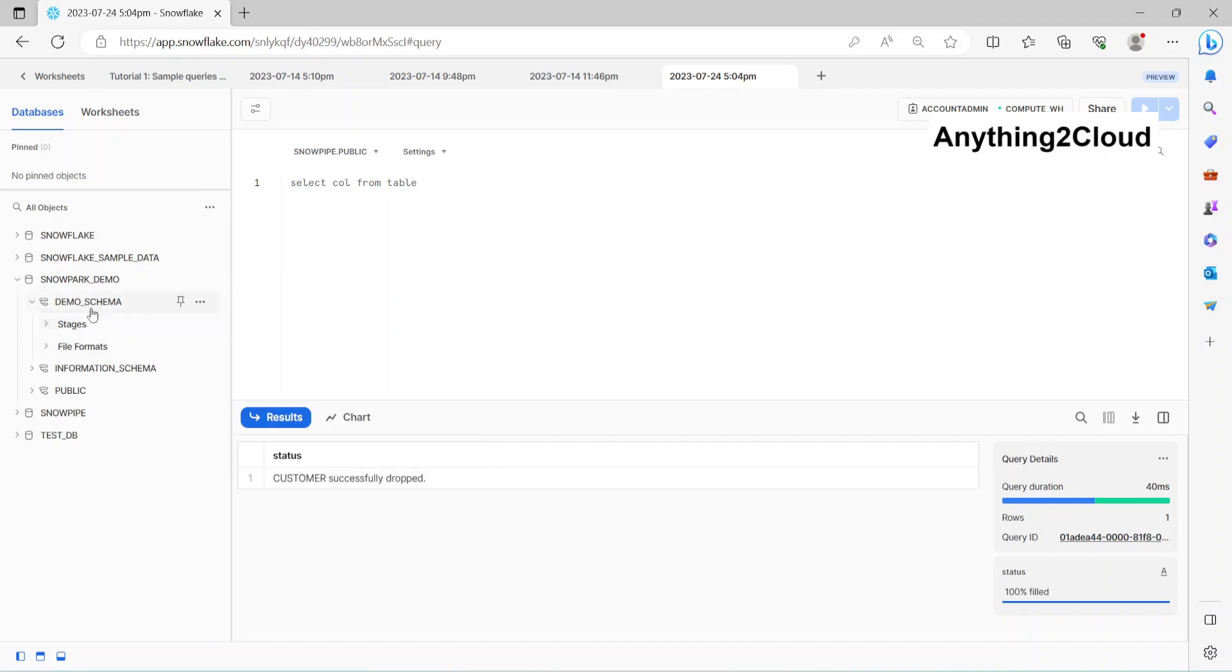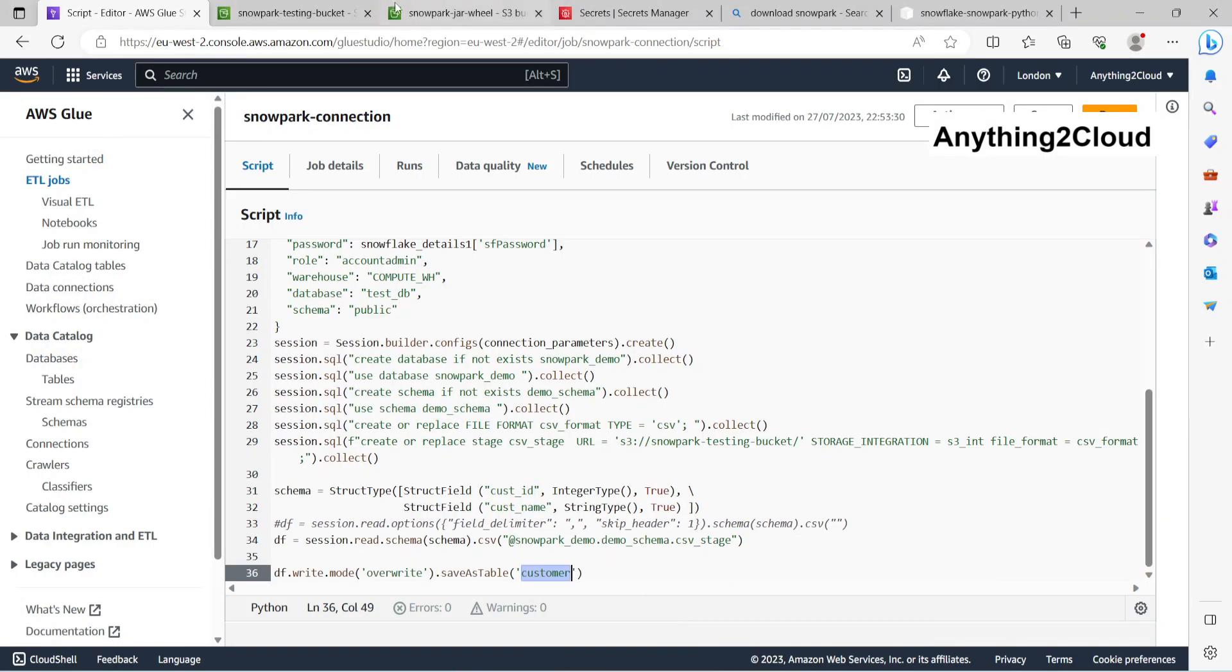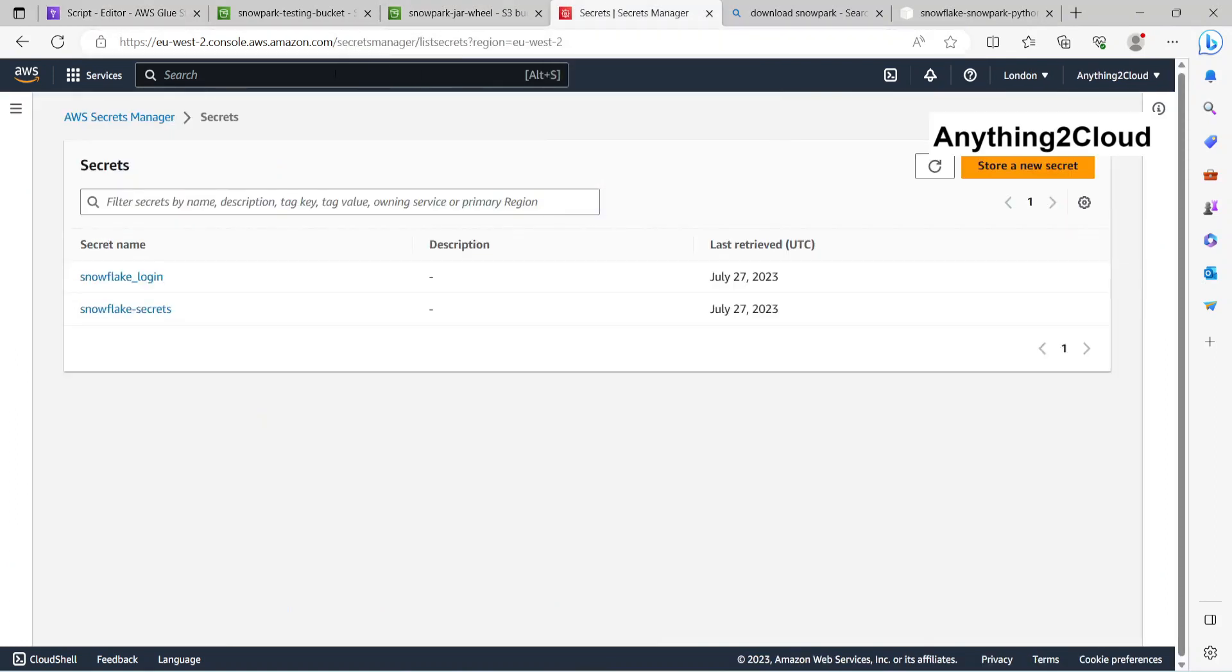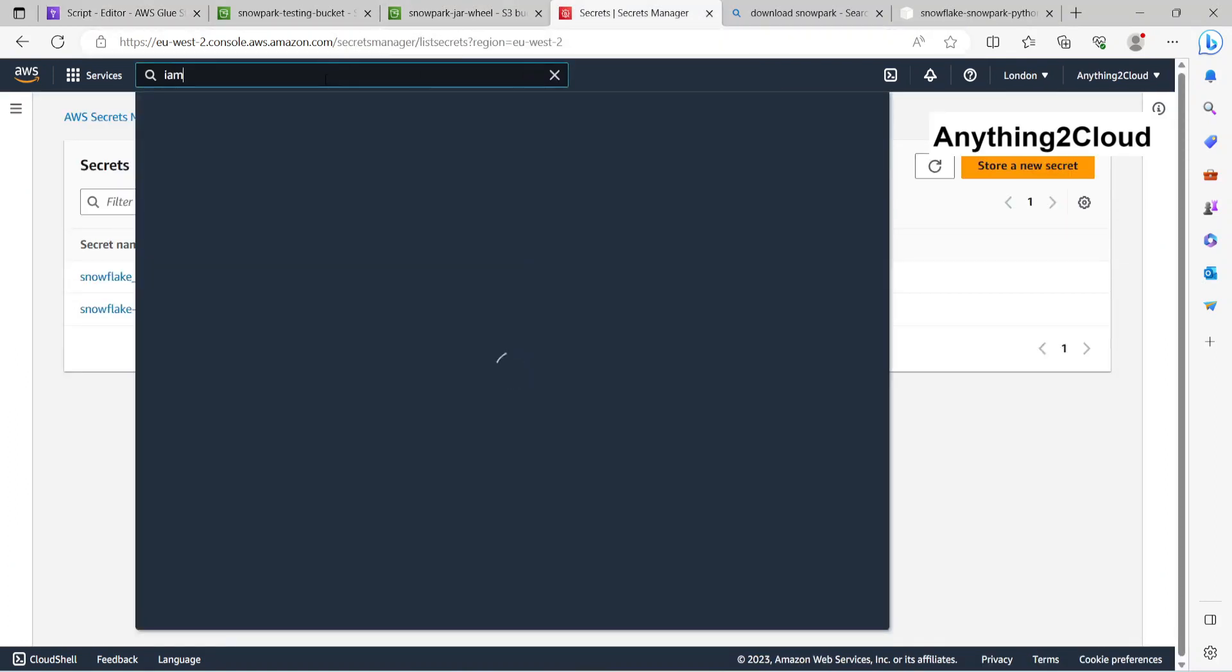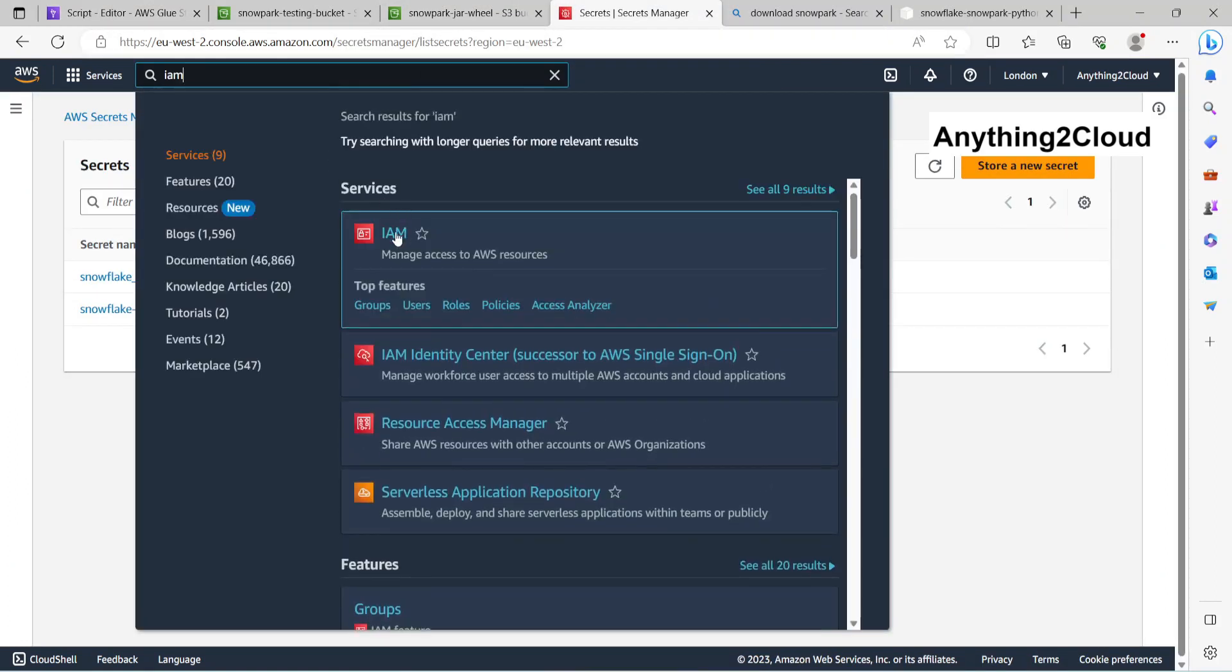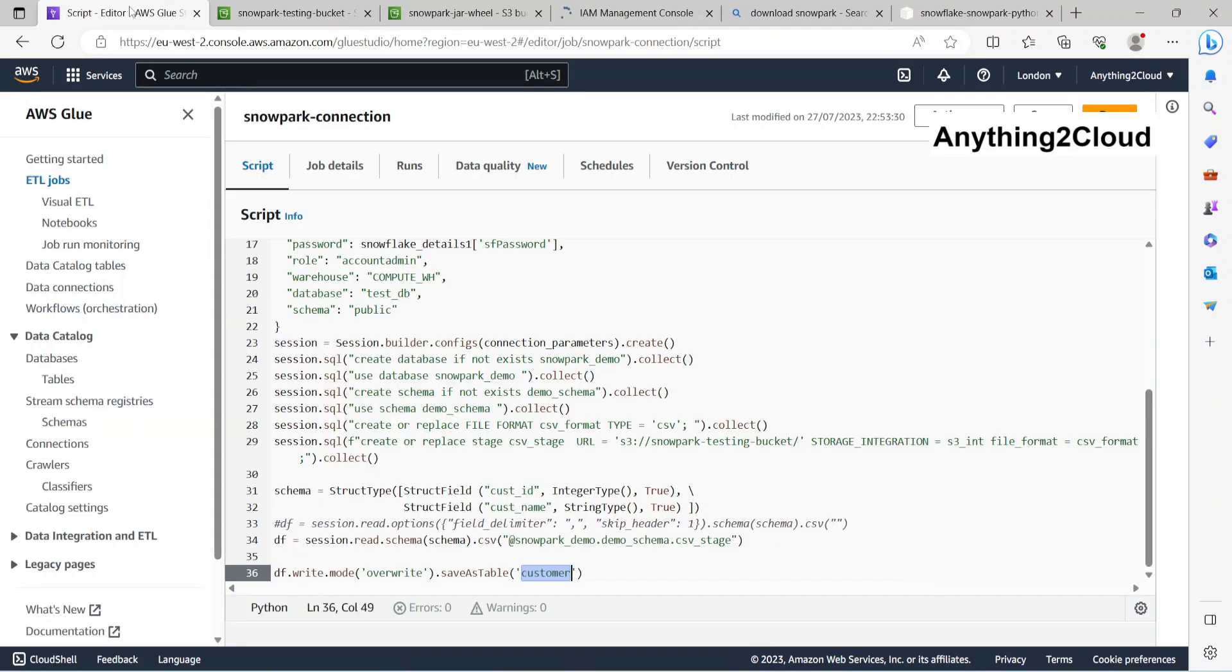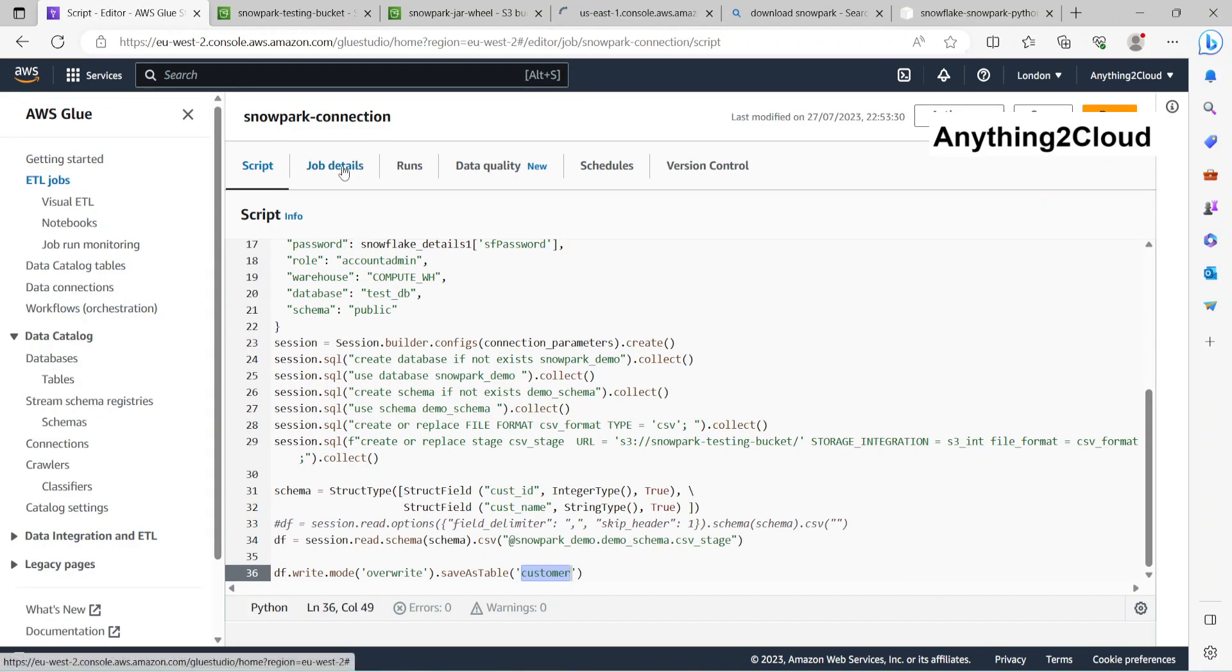Now let's run this job. Before running, we'll just check this IAM role here. I have chosen AWS Glue service.